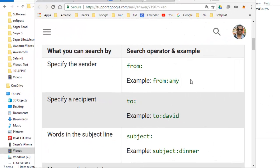In this video I am going to explain how you can search emails in Gmail using search operators. This is especially useful when you are using Gmail on mobile phones like the Gmail app on iPhone or Android. Here is the list of some of the operators.